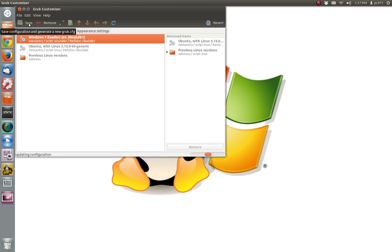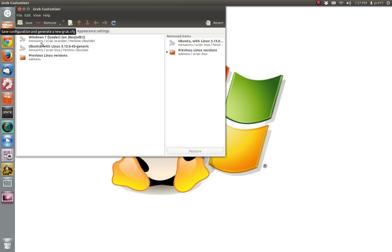So after that, just click save. And hopefully you don't get an error because sometimes it does get a little funky. So as it is right now, when I boot next time, I'm going to have Windows 7 on top. If I don't press anything, 10 second countdown, it's going to go into Windows 7.